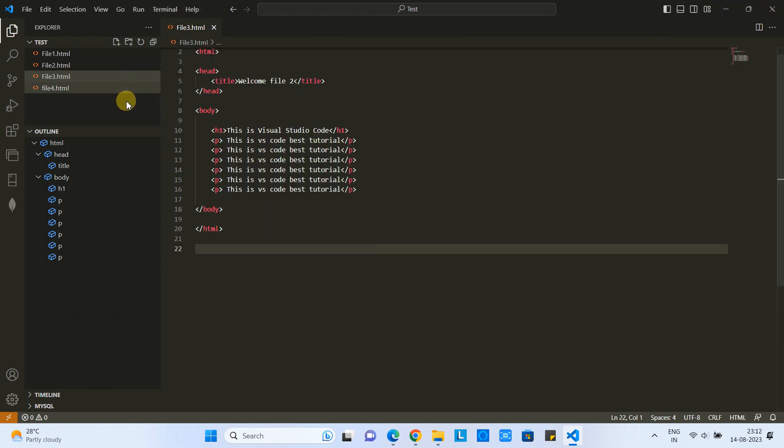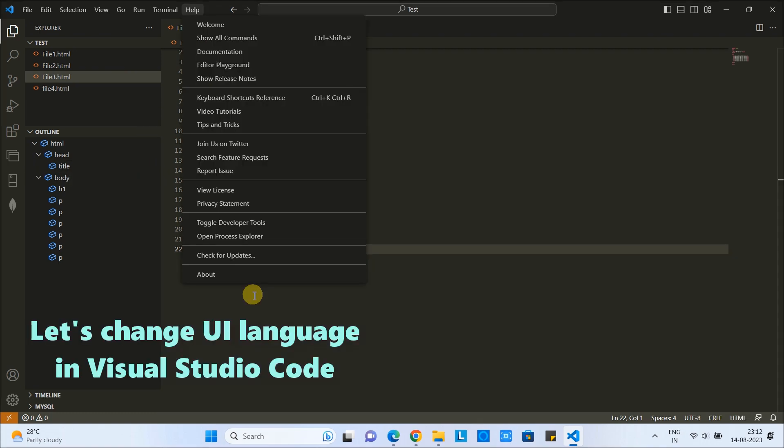I hope some of you guys prefer your local language instead of English. So here we have a facility where we can change the UI language and you can work with your language. Let's do it.